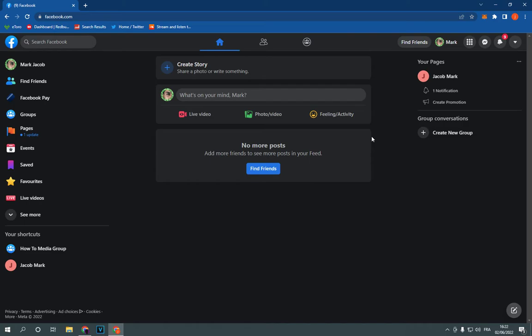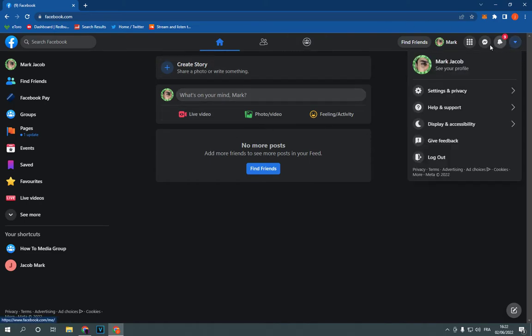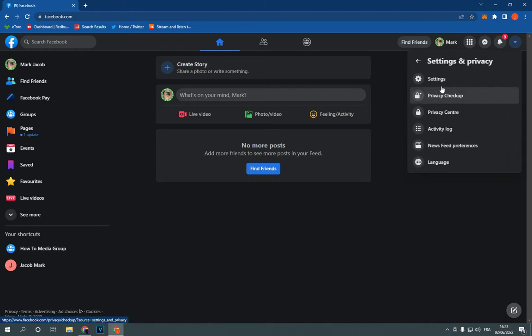This is the home page as you can see. Now go to the top corner, click right here, click on settings and privacy. Click on settings.